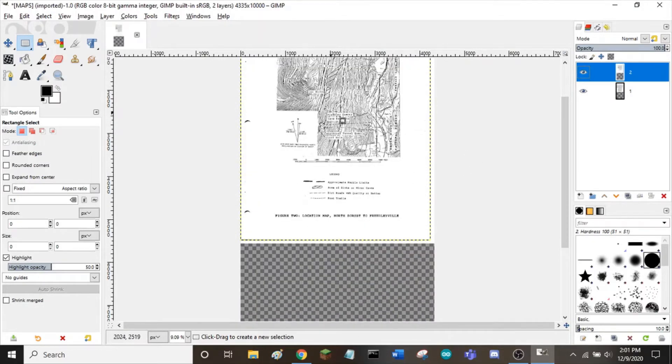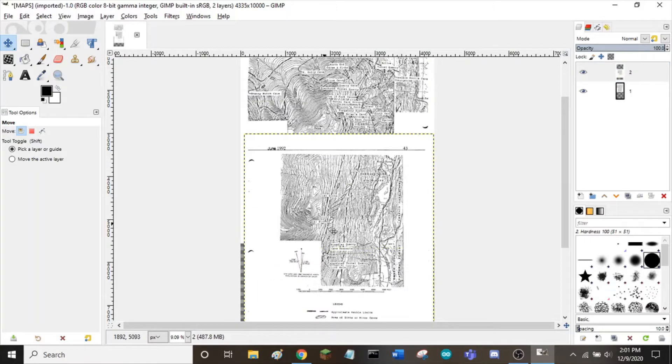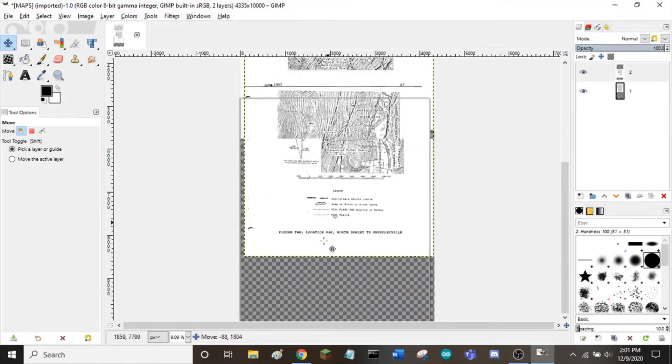Next, I can drag this image using the move tool beneath the one on top.